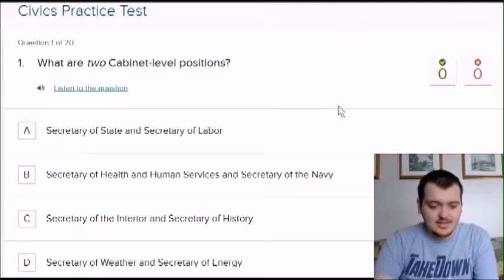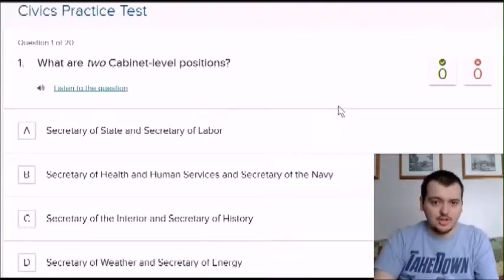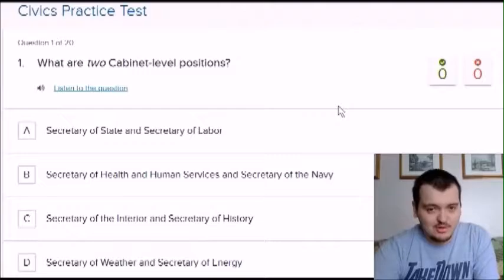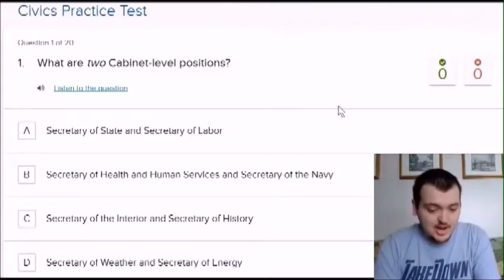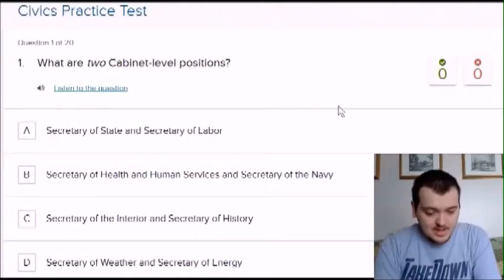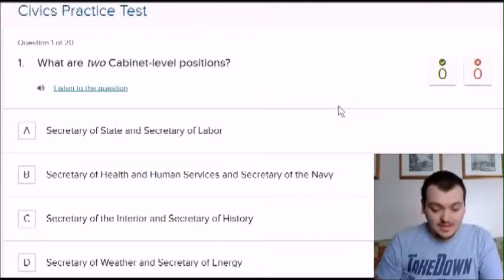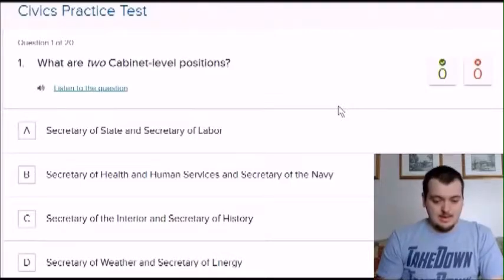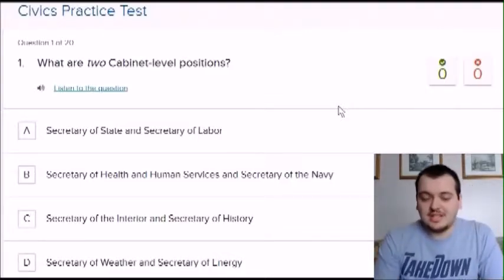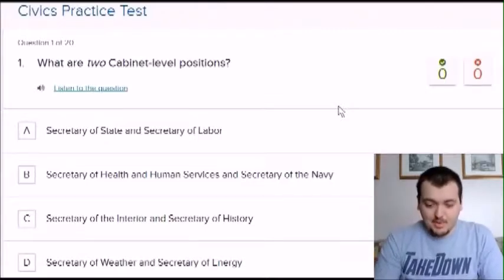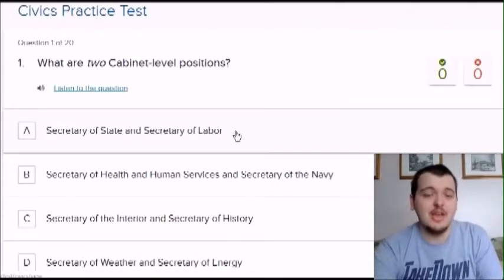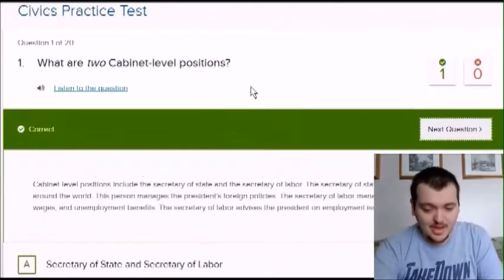I have the test right here. It looks like it is the civics practice test — I think that's what it's called in the United States. Question one: what are two cabinet level positions? The options are secretary of state and secretary of labor, secretary of health and human services and secretary of navy, secretary of the interior and secretary of history, or secretary of wealth and secretary of energy. I think secretary of state is an actual thing, not sure about secretary of labor, but I'm going to choose that one. Yes, I was right.